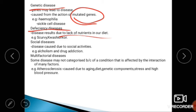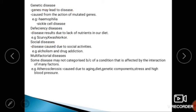Social diseases are caused by social activities, such as alcoholism and drug addiction. Another important type is multifactorial diseases — some diseases cannot be categorized into one group because they are affected by the interaction of many factors.